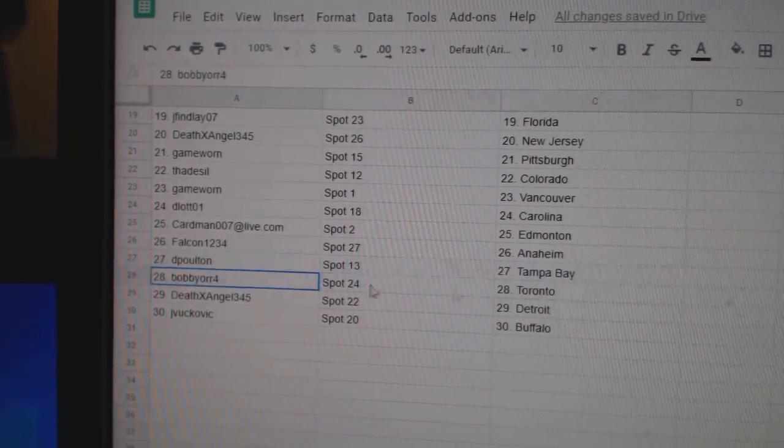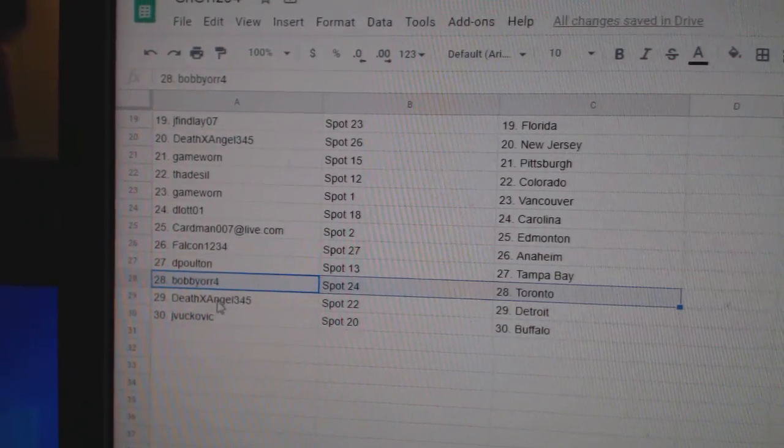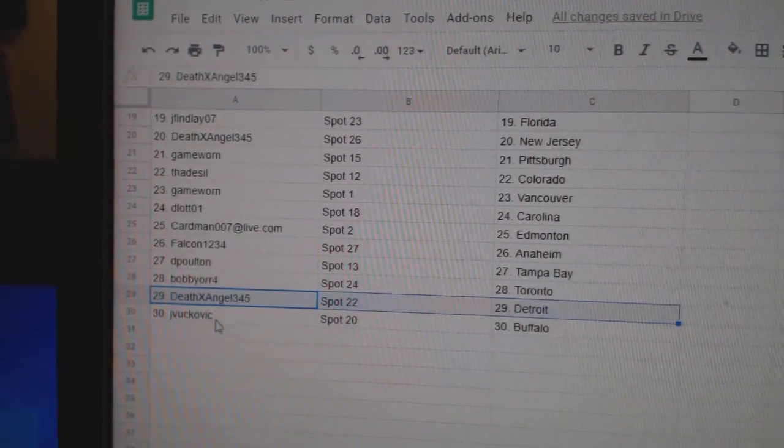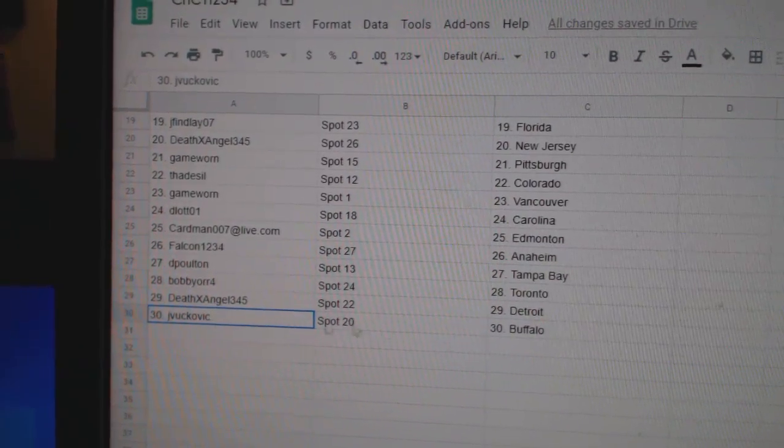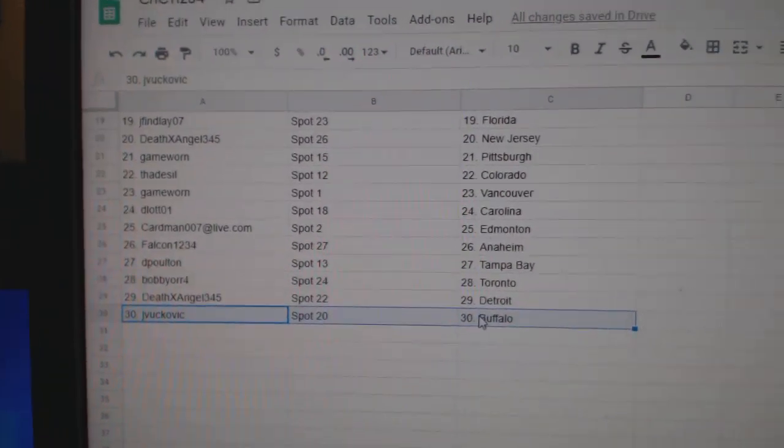D. Poulton Tampa, Bobby or Toronto, Death Angel's got Toronto—sorry, Detroit, my apologies. JV's got Buffalo.